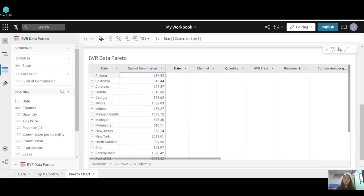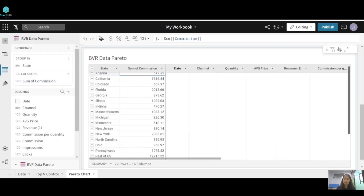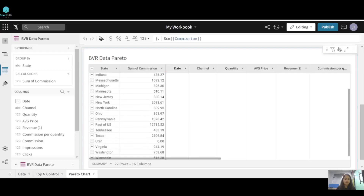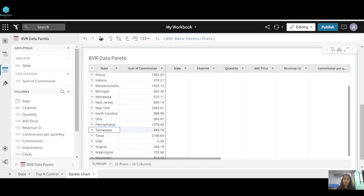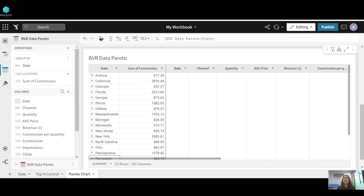We'll remove null values to reduce inconvenience. There's also an entry called 'Rest of Us', which represents all other states not individually listed, so I'm excluding that as well to get a clearer understanding of the Pareto chart. Now we have state-wise commission, and we need the cumulative sum.